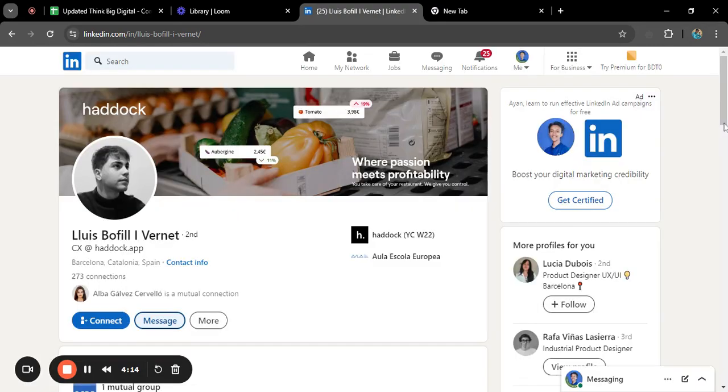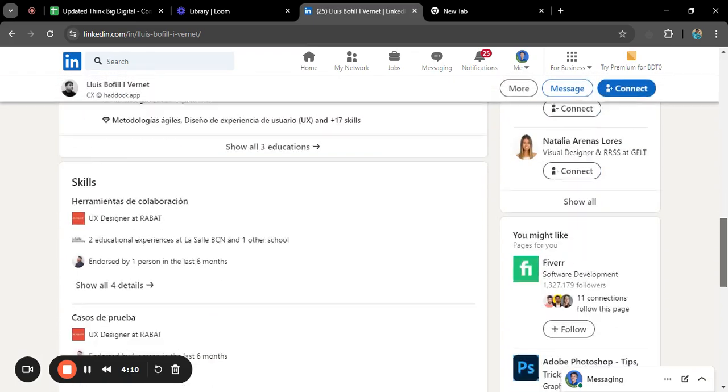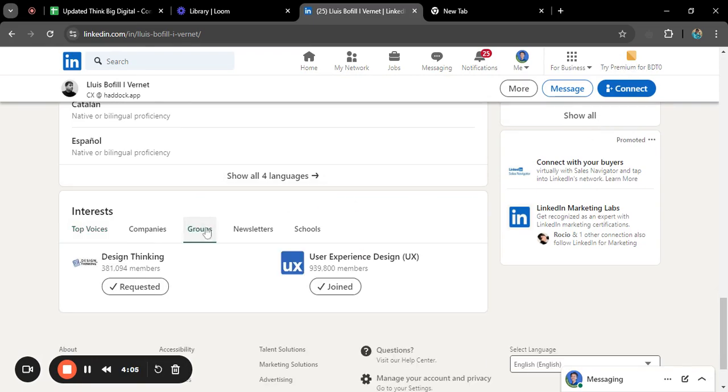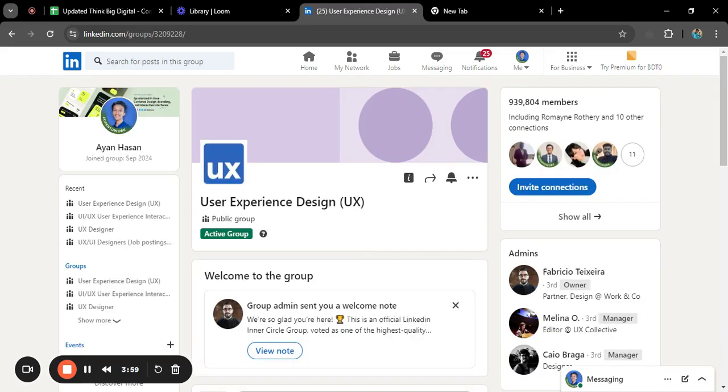We will not use this technique. There is another technique, which is if you have a mutual group among yourself, go down to the group section. Yes, you have one mutual group. Click on that, and here you can see there are so many members. Click on show all members.